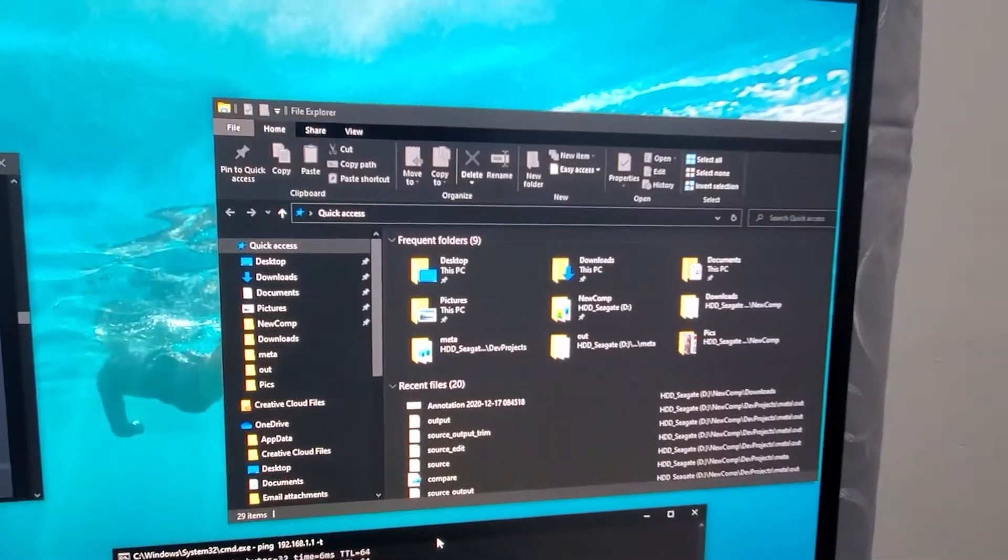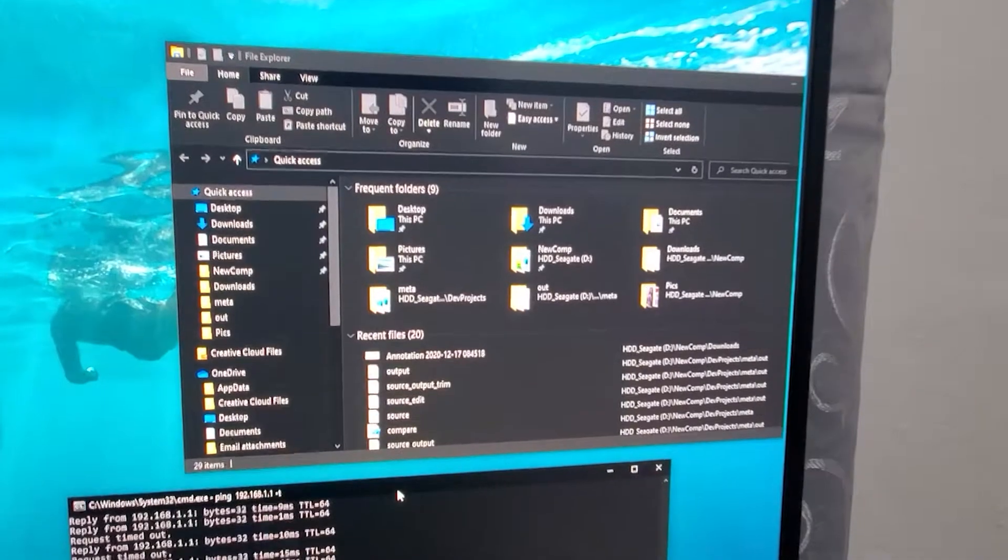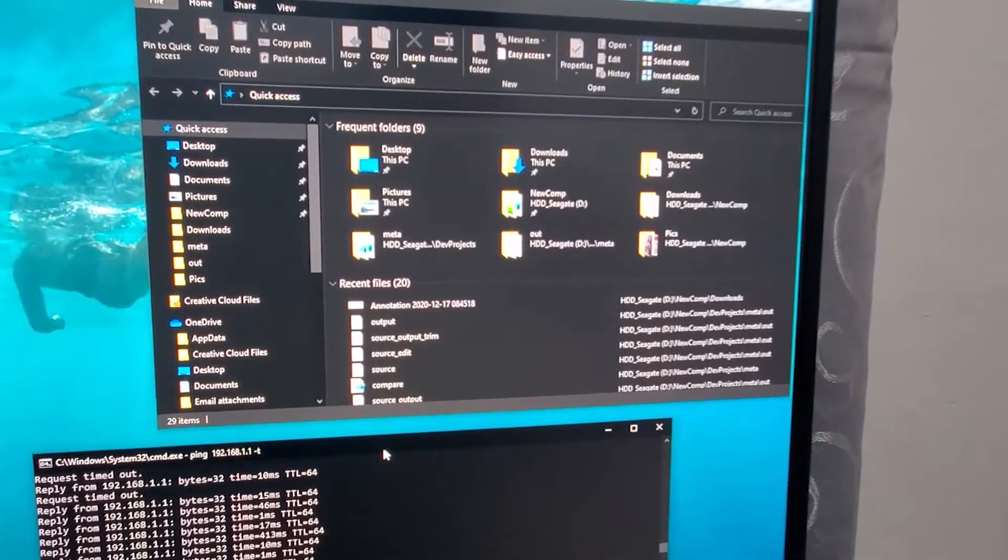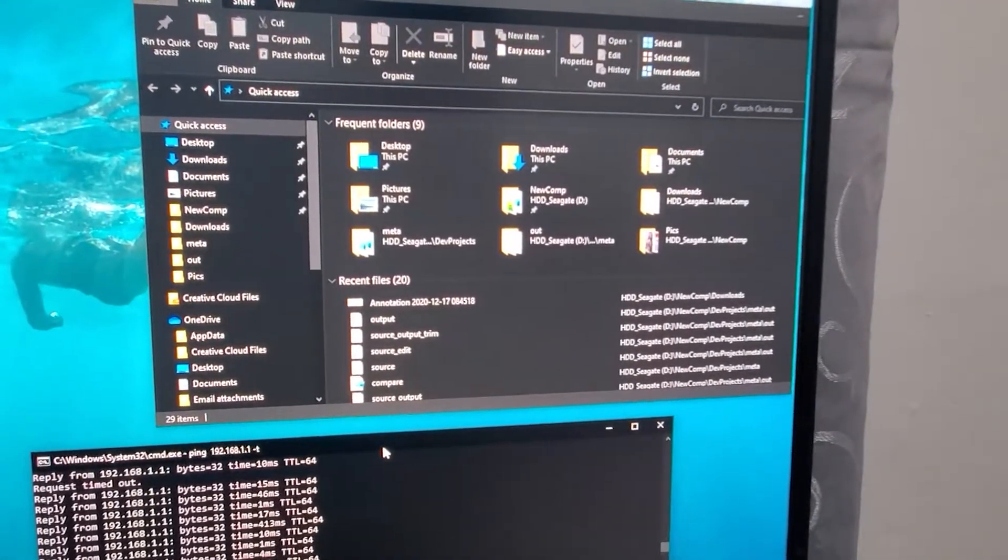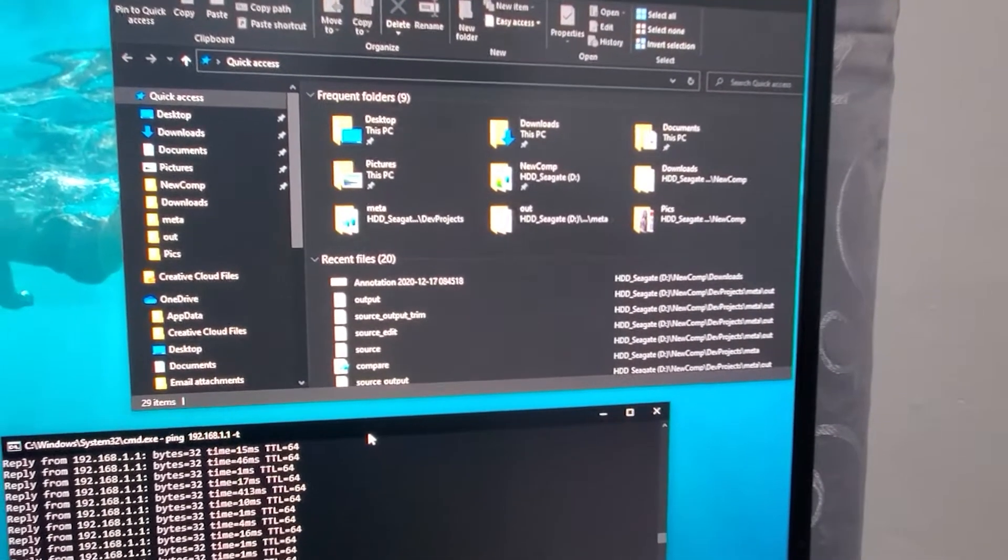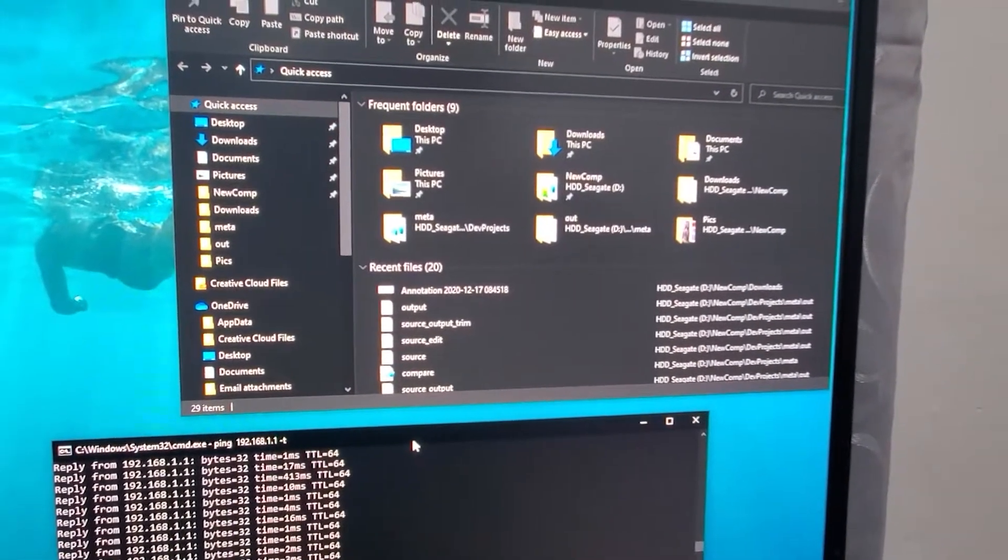And if you check my other videos I have an initial review of the screen and also kind of a background of my computer and the hardware inside.